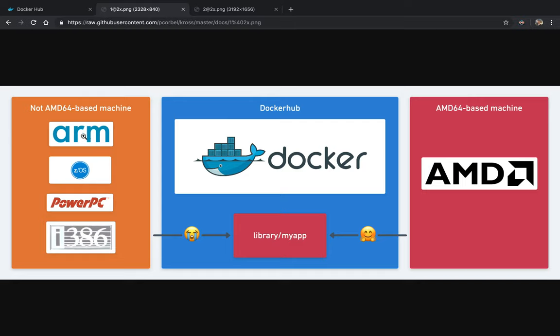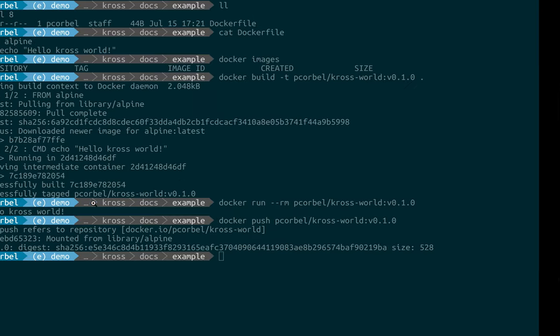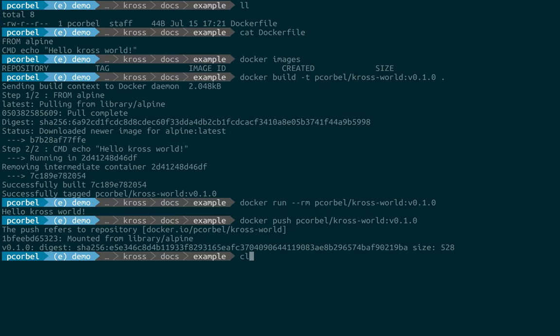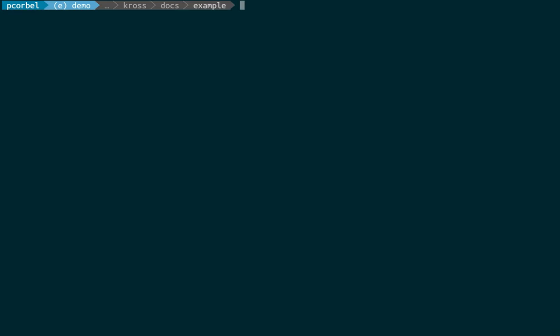So it will work for all AMD64 machines which is a lot, but it won't work for other architectures like ARM, Z/OS, PowerPC, etc. So now let's see how we can use cross to solve this problem.